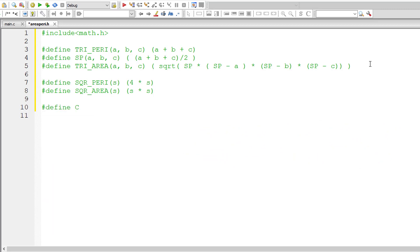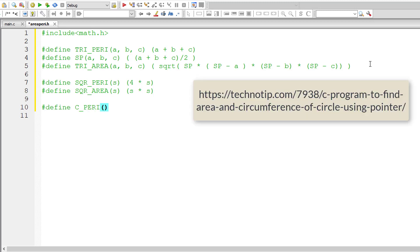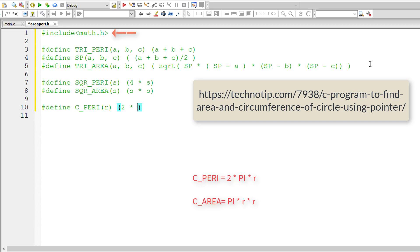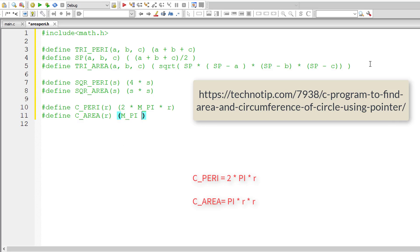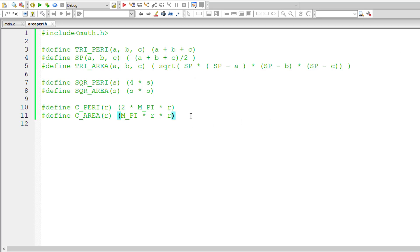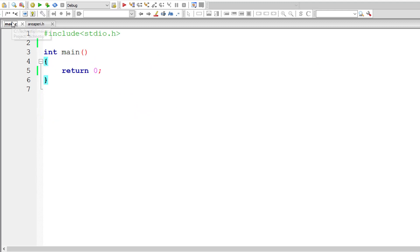Now let's calculate perimeter of a circle, also called circumference. R is the radius of the circle. The formula for circumference is 2πr. Since we've included math.h, I'll use the constant M_PI for pi. Now for area of a circle, the formula is πr² — we'll use M_PI times r times r. That's all we need.